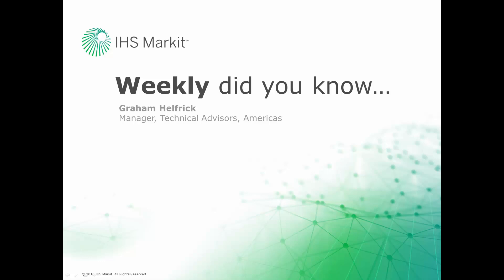Hi, this is Graham Helfrich, Technical Advisor Manager for the Engineering Software here at IHS Markit. Welcome to the weekly Did You Know episode, where we learn how to do something of value that you probably didn't know about your IHS Markit engineering software.